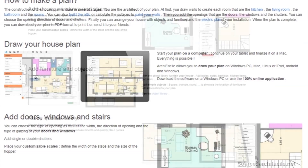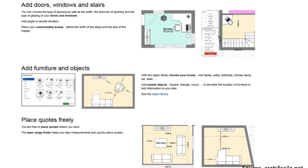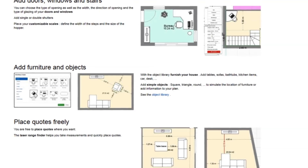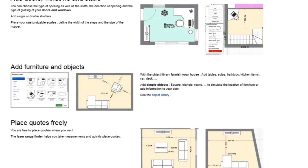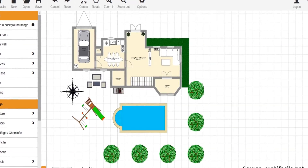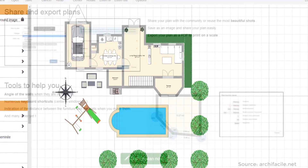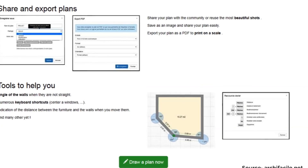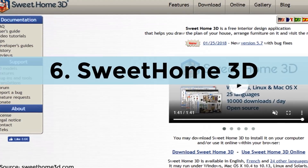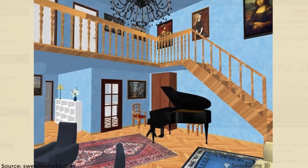You then add the openings — doors and windows and even the shutters — and choose the opening direction of your doors and shutters. Finally, you can arrange your house with objects and furniture and the electric plan of your installation. When the plan is complete, you can download your plan in PDF format to print it or send it to your builder.